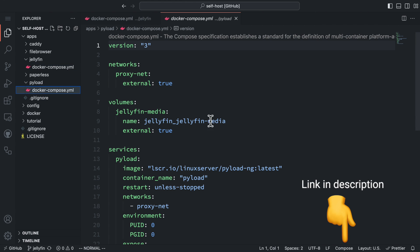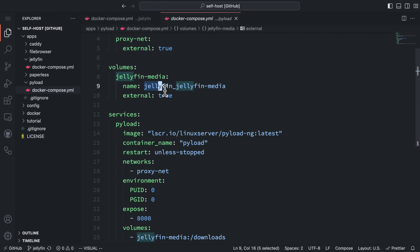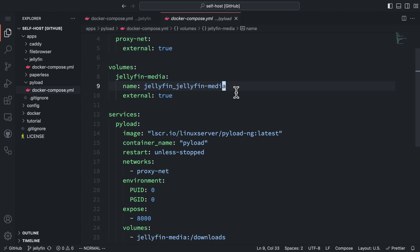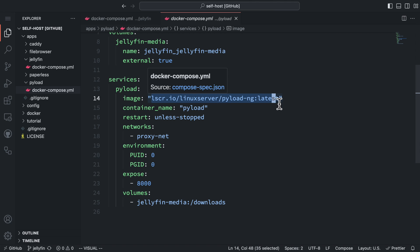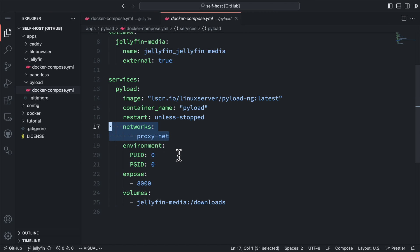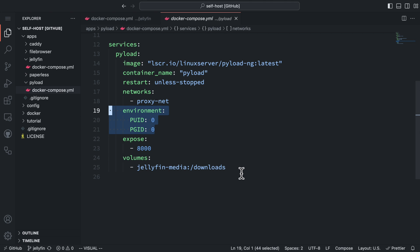This is the Docker Compose file for PyLoad. Most importantly, you need to add the Jellyfin media volume to here, so it can download files to that volume. The volume name from another Docker Compose file starts with this directory name, in this case Jellyfin, and followed by an underscore and the volume name from that compose file. For the PyLoad service, the Docker image is made by the linuxserver.io project. We also need to add proxynet to the networks so we can access it from our proxy server. Here we also need to set these environments to let PyLoad run as root so it can access files from Jellyfin volume. I'll have a future video to talk about a more secure way to do this. Then we need to mount the Jellyfin media volume to the download folder of this container.